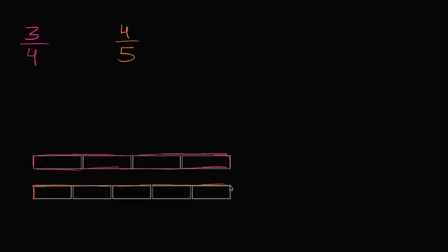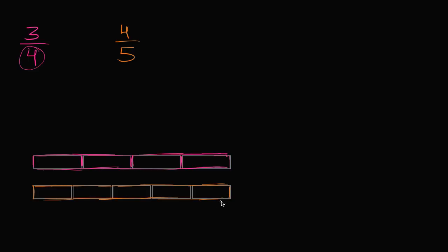In the top one, I've divided it into 4 equal sections because I'm concerned with 4ths. I've divided this bottom rectangle into 5ths, or 5 equal sections. Let's think about what 3/4 represents.